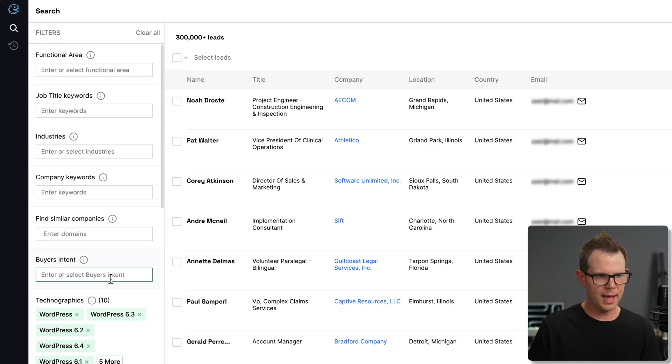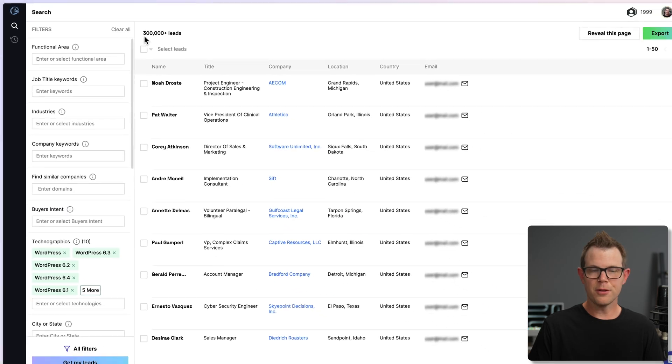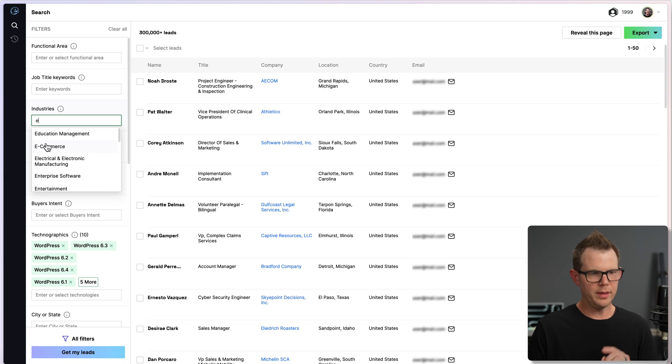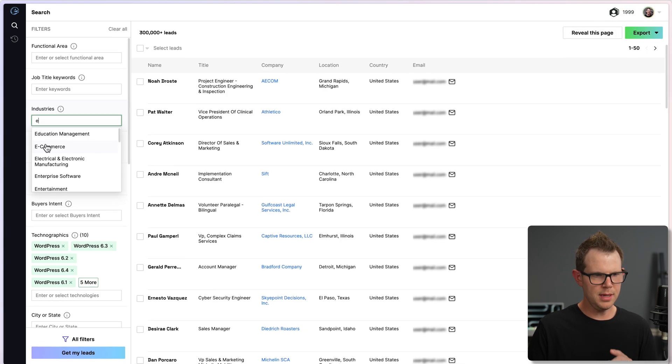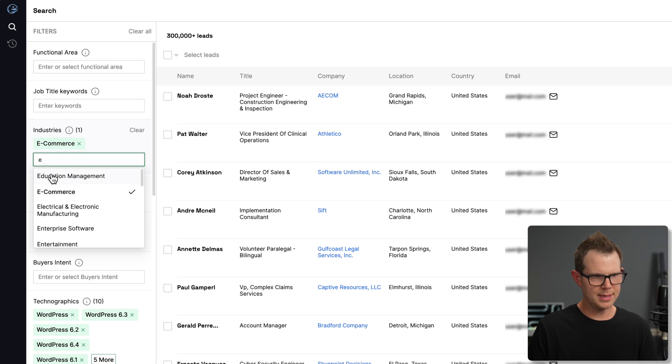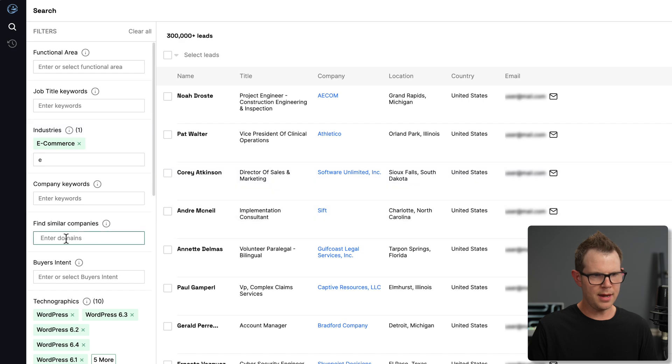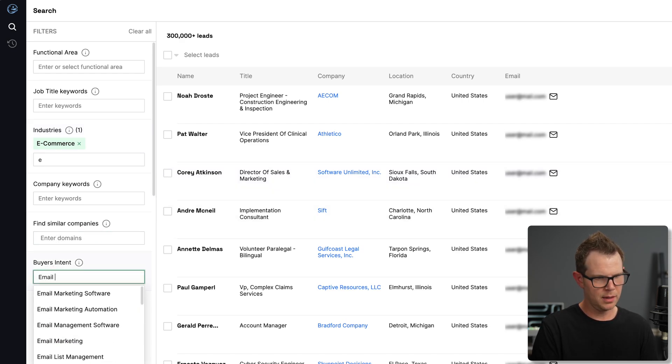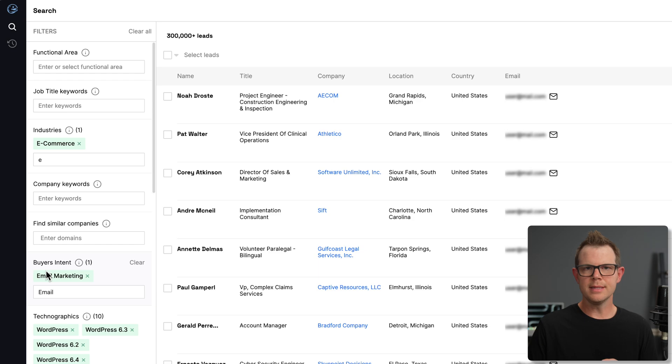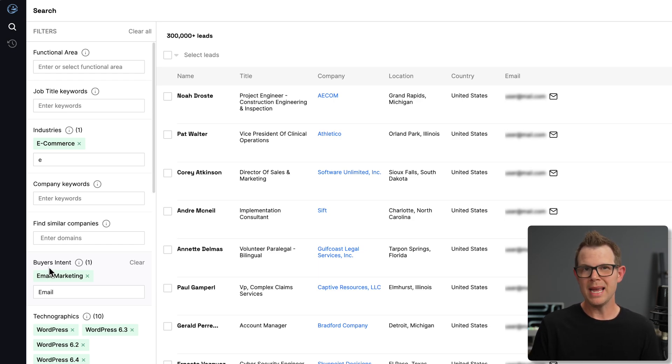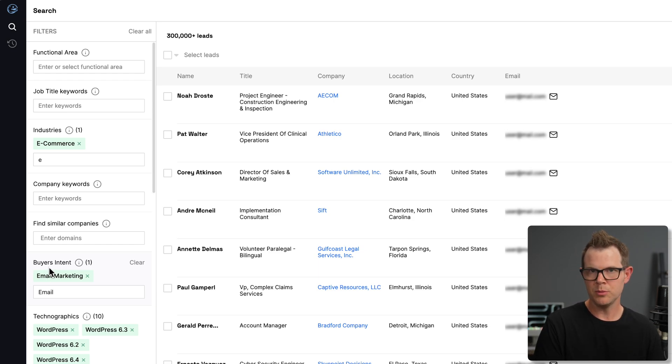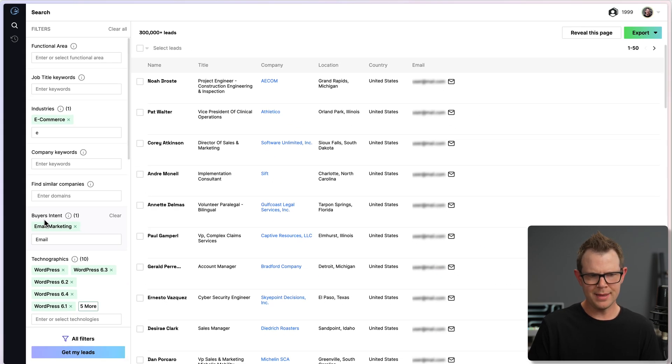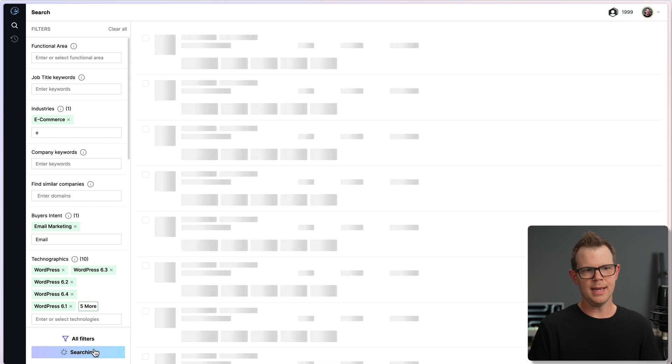It didn't do a whole lot in terms of filtering here, but I've got over 300,000 leads, so clearly that is a bit too much. So I want to whittle this down a little bit. I'm going to choose e-commerce as an industry, and then under buyer's intent, I will choose email marketing. Buyer's intent means that they think that this company might be in the market to hire someone to do this sort of thing. I've refined this pretty severely. Let's choose get my leads, and we'll see what it comes back with.